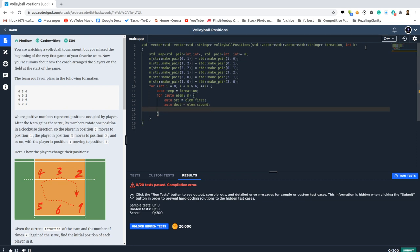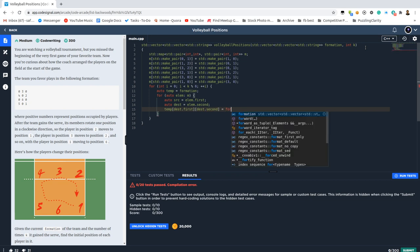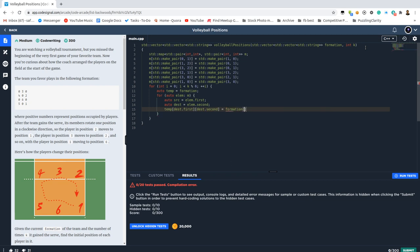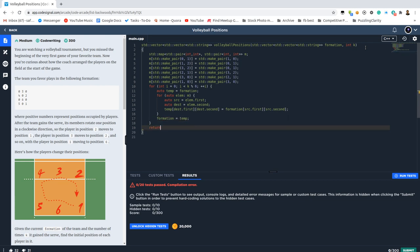Okay, so this means who goes where. In other words, temporary destination.first, destination.second, equals our initial formation, source.first, source.second. Okay, this seems fair enough, and then update the formation.